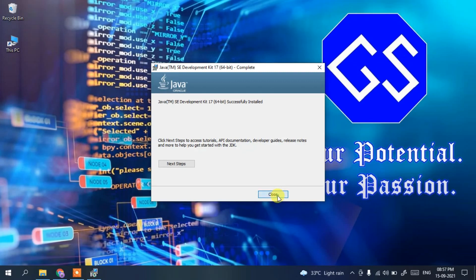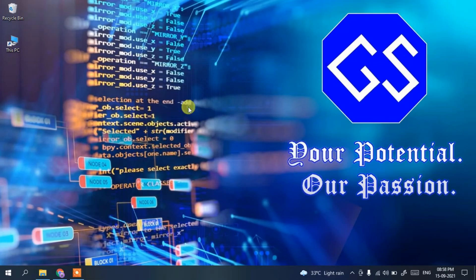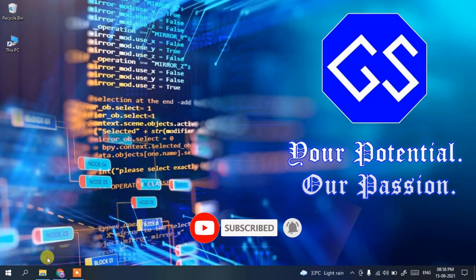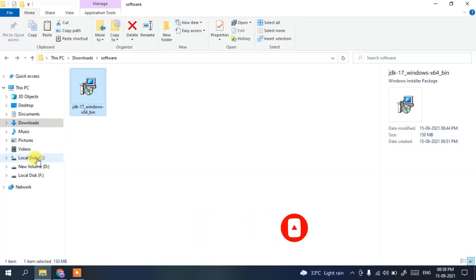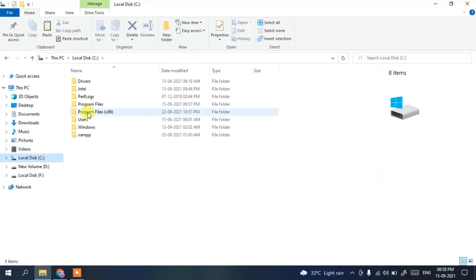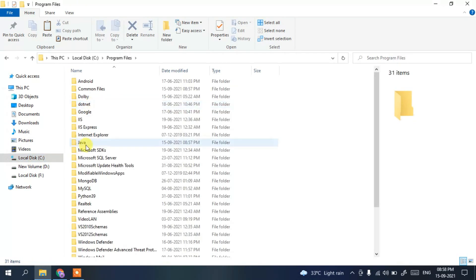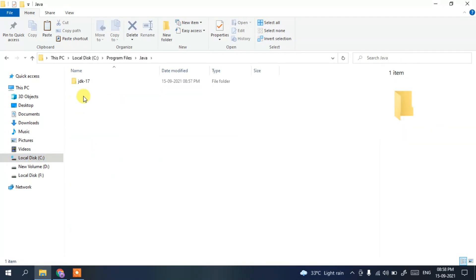Java JDK 17 has been successfully installed. Simply click Close. Now that Java is installed, it's time to set our environment variables.